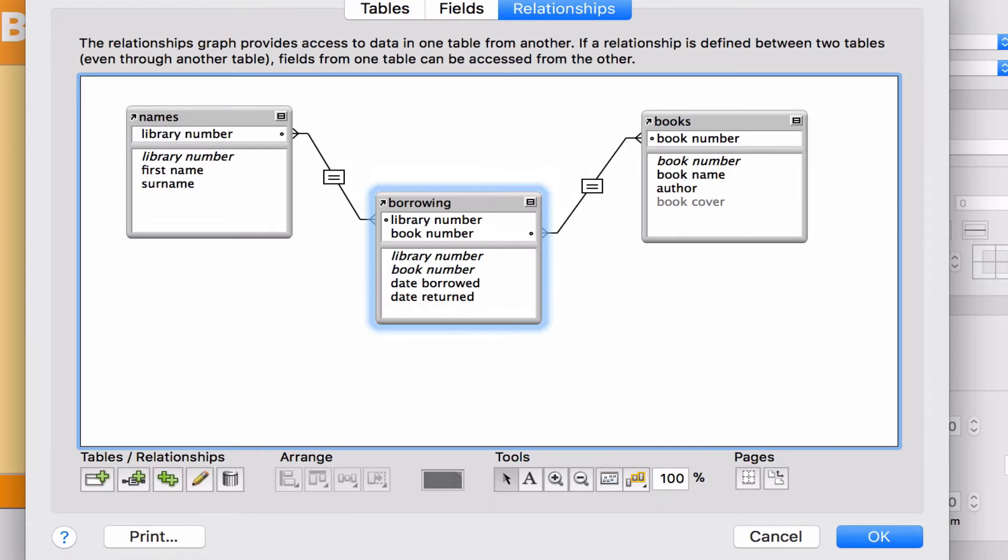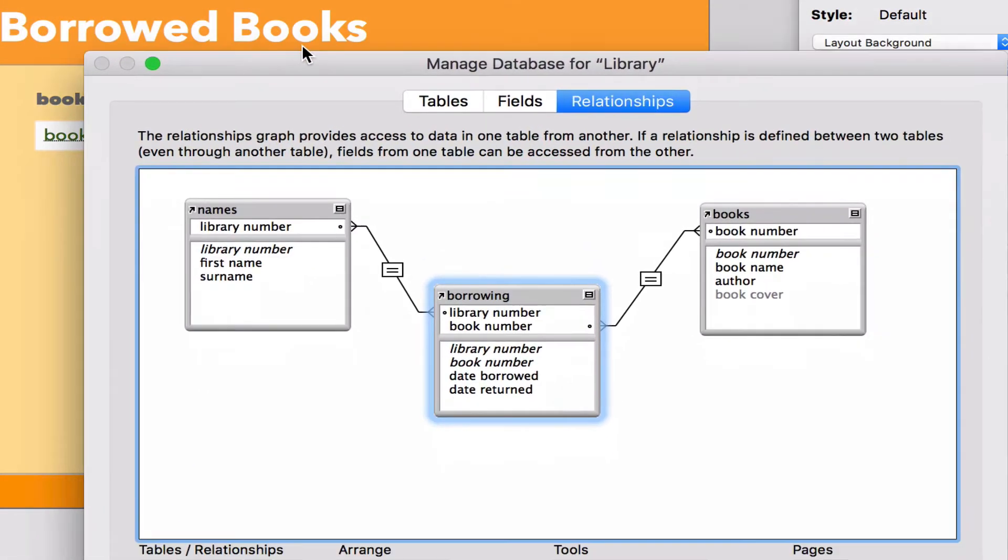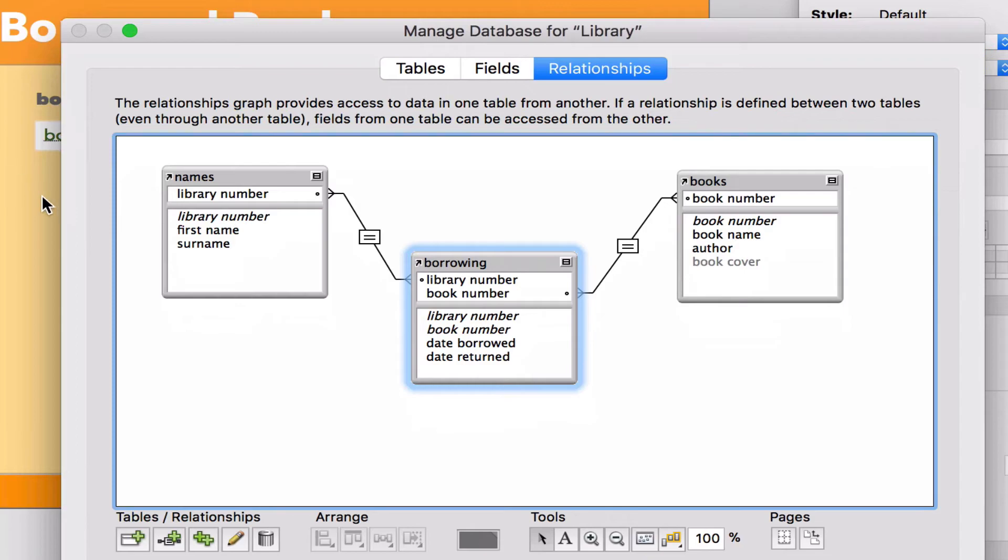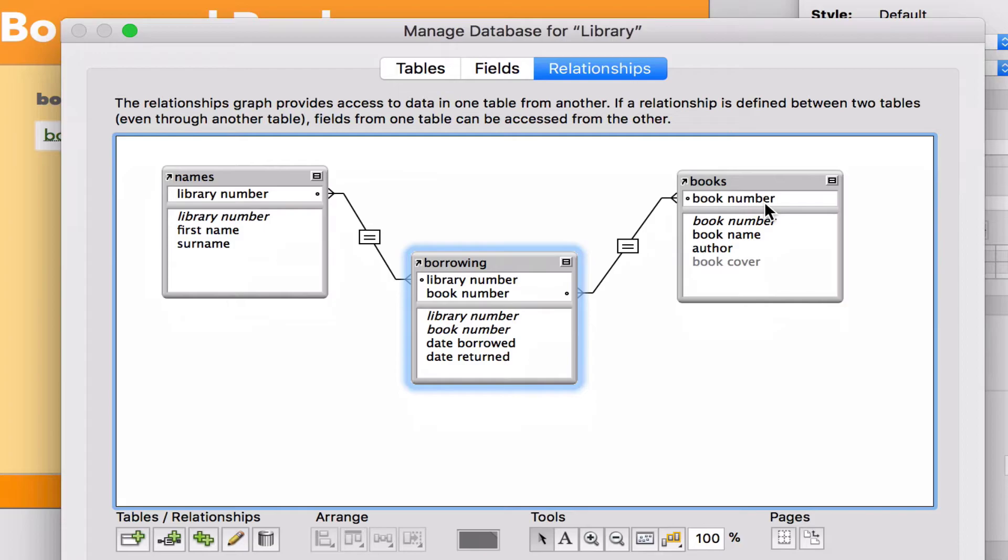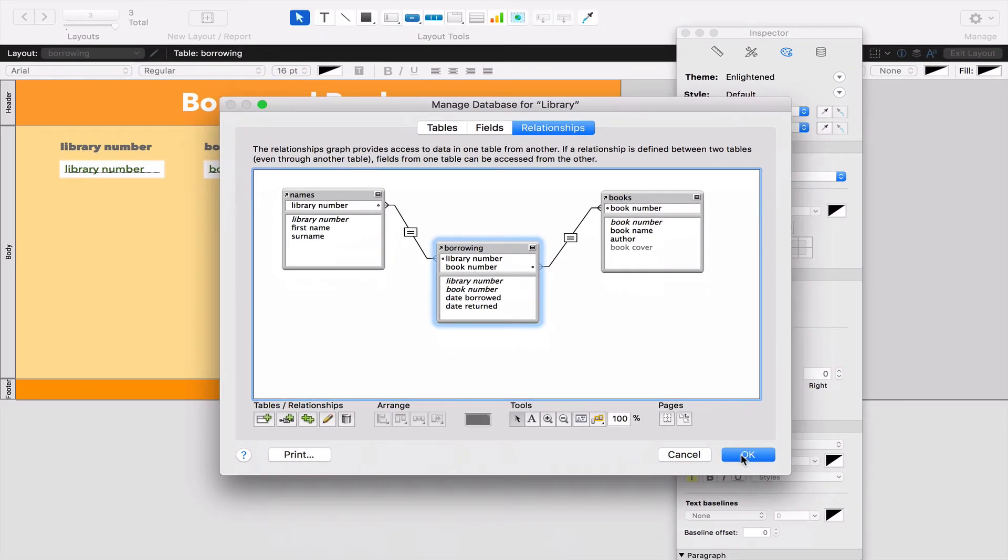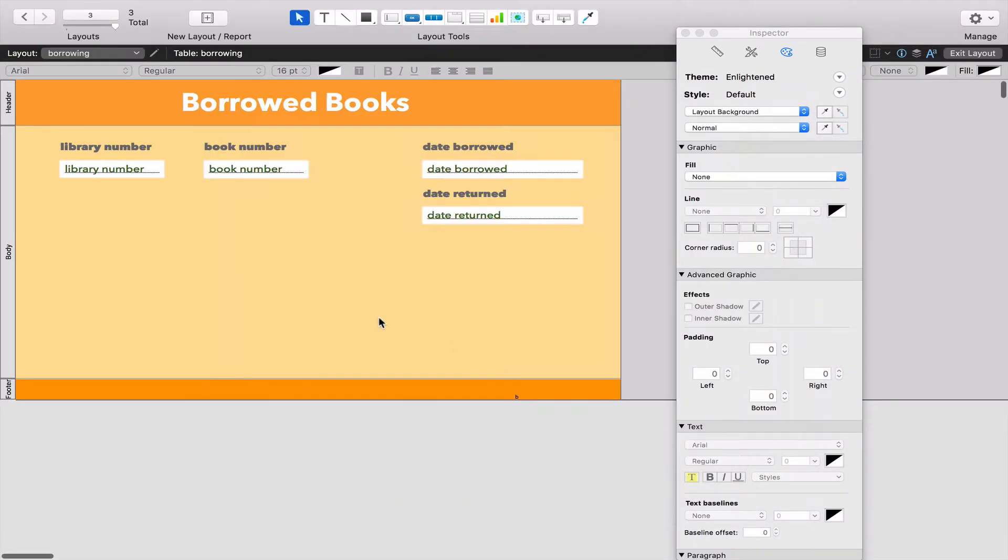What this actually means is when I type something in the Borrowing table - if I type in a Library Number - it's going to go up this relationship to the Names table and say, is there anybody who has that Library Number? Equally, when I type in a Book Number, it's going to go up this relationship to the Books table and say, are there any books that have that particular Book Number?